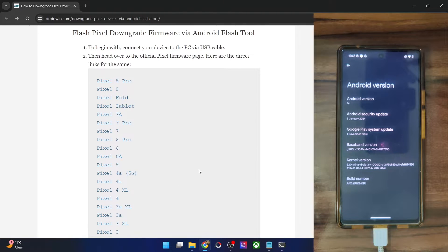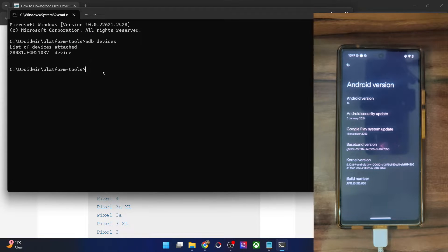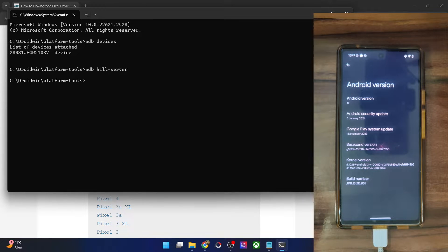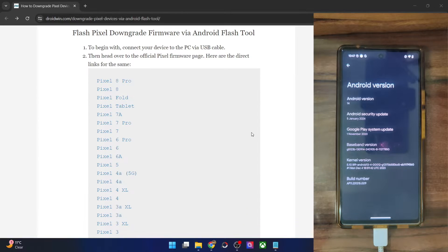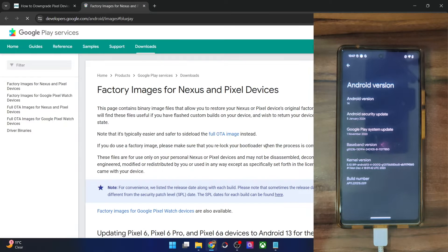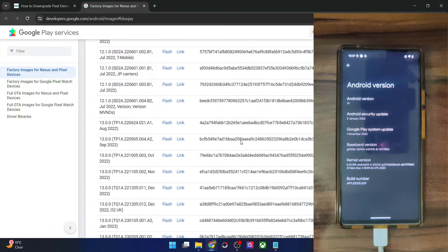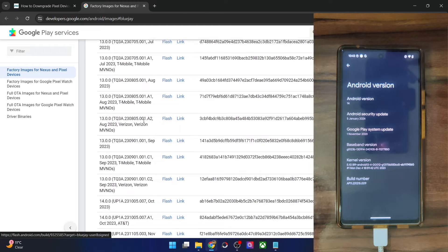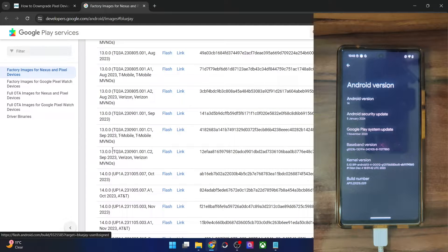So first off, let's show you the downgrade process using the official Android Flash Tool. For that, you will have to close all connections in the CMD window. Type in adb kill-server to stop all the server connections in the CMD window. Once that is done, close the CMD window as well. Now choose the link for your device — in my case it's the Pixel 6a. From here, scroll to the build number of your choice. We have to flash the Android 13 build, so I'm flashing the last Android 13 build, which was the latest one. Keep in mind to make sure it's carrier unlocked — I want a carrier unlocked build, so it was this one in my case.